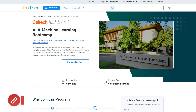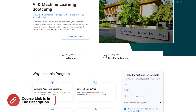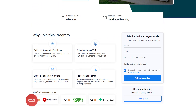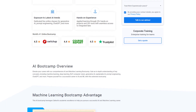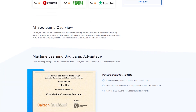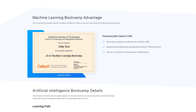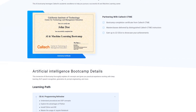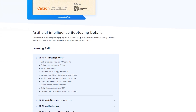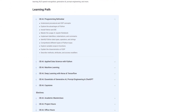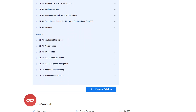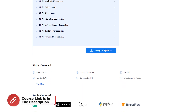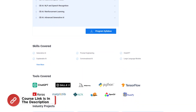Before we move on, just a quick info: SimplyLearn has got a Caltech postgraduate program in AI and Machine Learning in collaboration with Caltech University and IBM. This AI course covers the latest tools and technologies from the AI ecosystem and features master classes by Caltech instructors and IBM experts. Hurry up and join — the course link is mentioned in the description box.